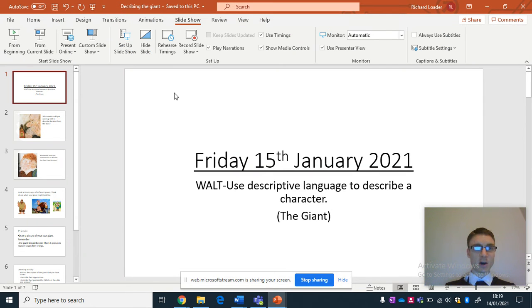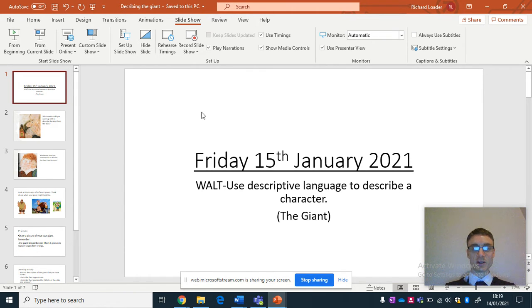Hi, it's Mr Loder here. I wanted to talk to you about the learning for English on Friday the 15th of January 2021. The WALT is to use descriptive language to describe a character, and we're going to be thinking about the giant.